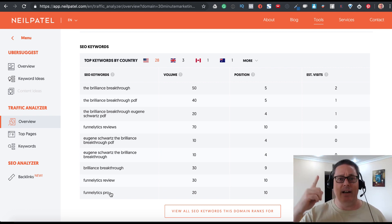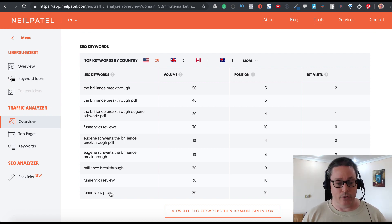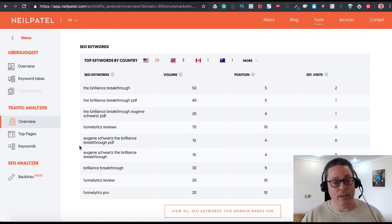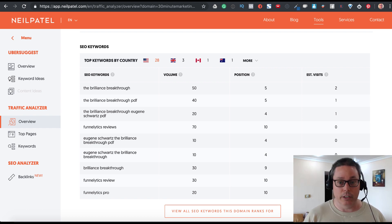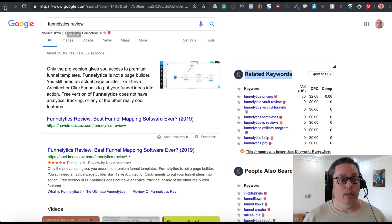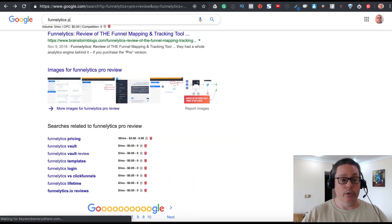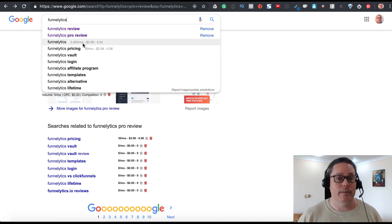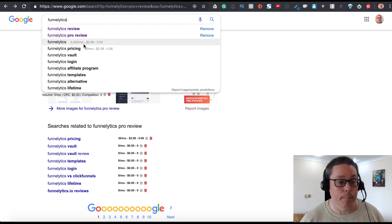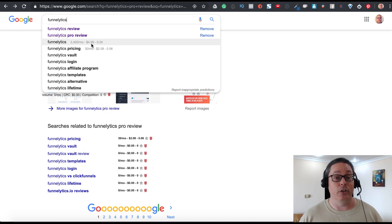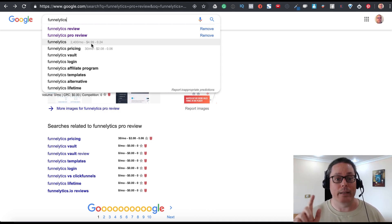So the tool shows that 30minutemarketing.net ranks for 'Funnelytics review.' When we go to Google and type in 'Funnelytics,' the Keywords Everywhere tool shows a search volume of about 2,400 per month, with a cost-per-click of nearly five dollars. So if you were paying for a Google Ads pay-per-click ad for that keyword, it would cost about five dollars per click.